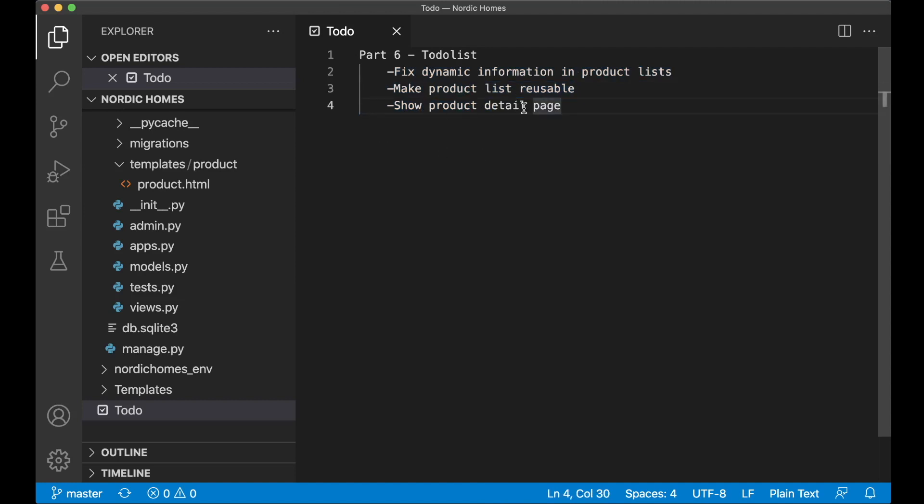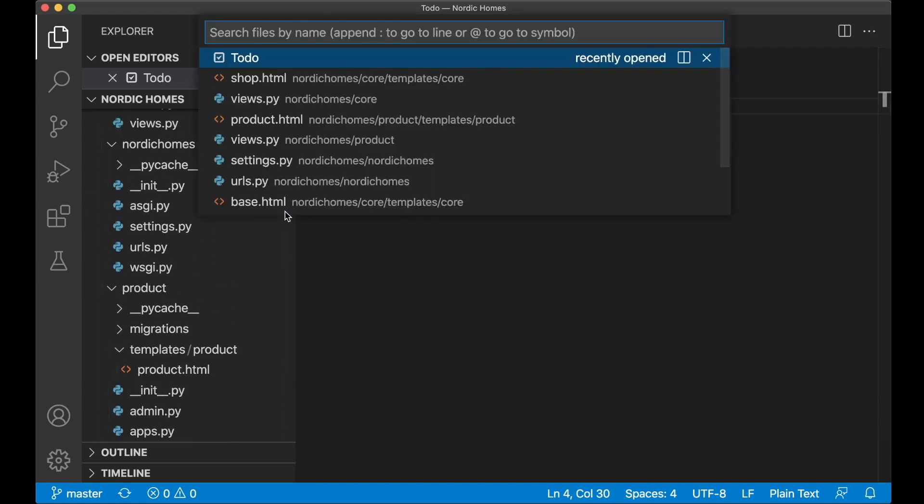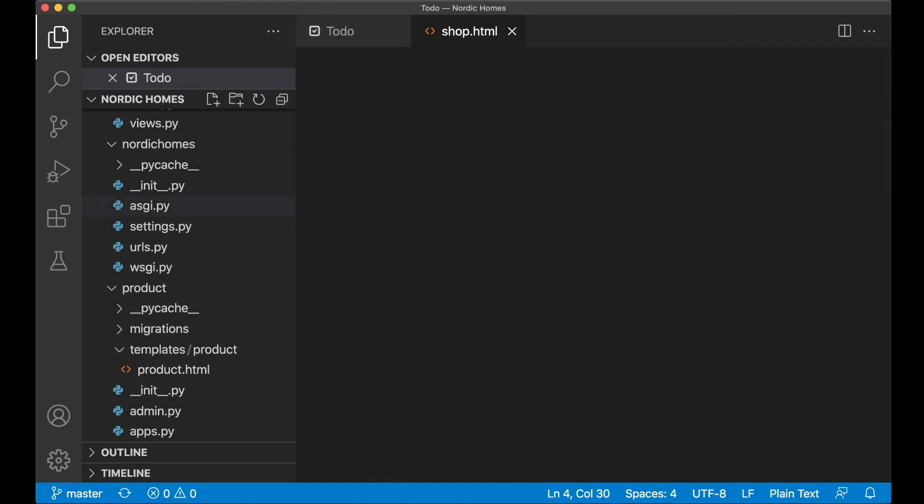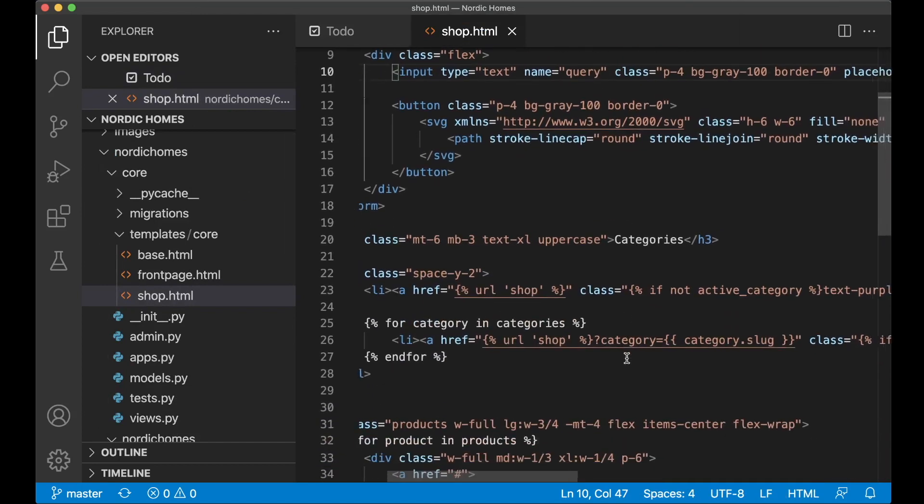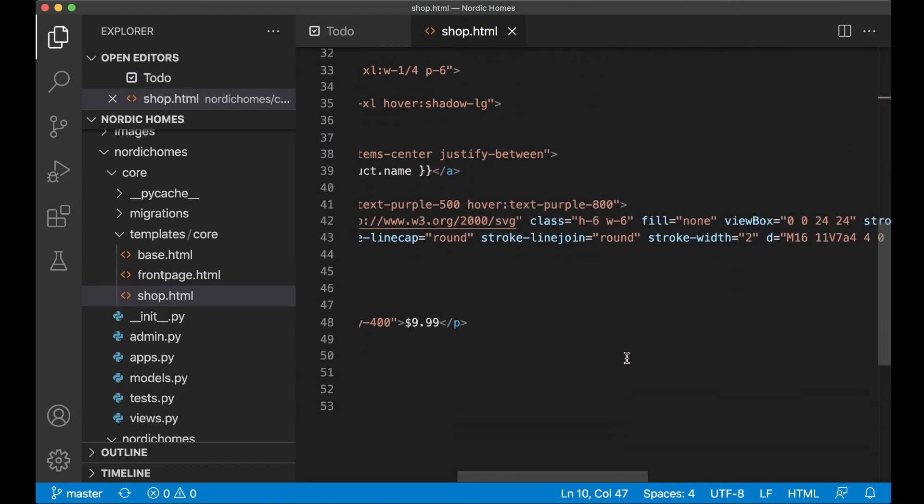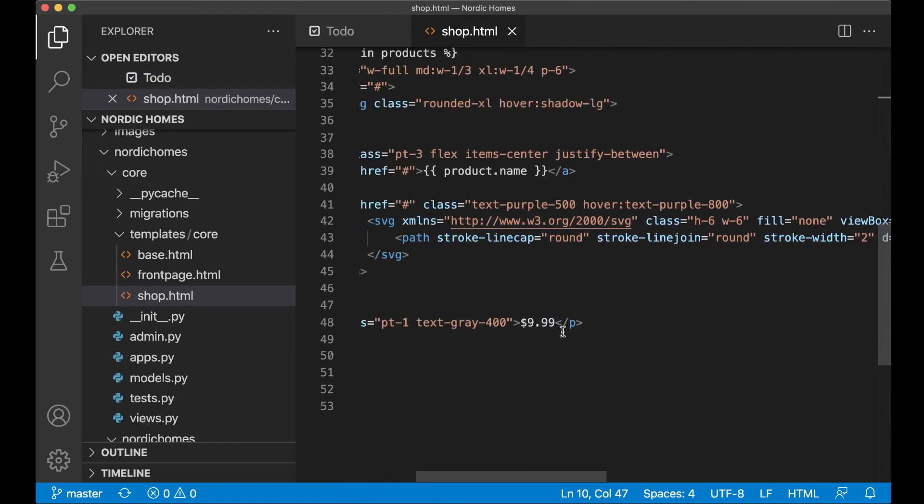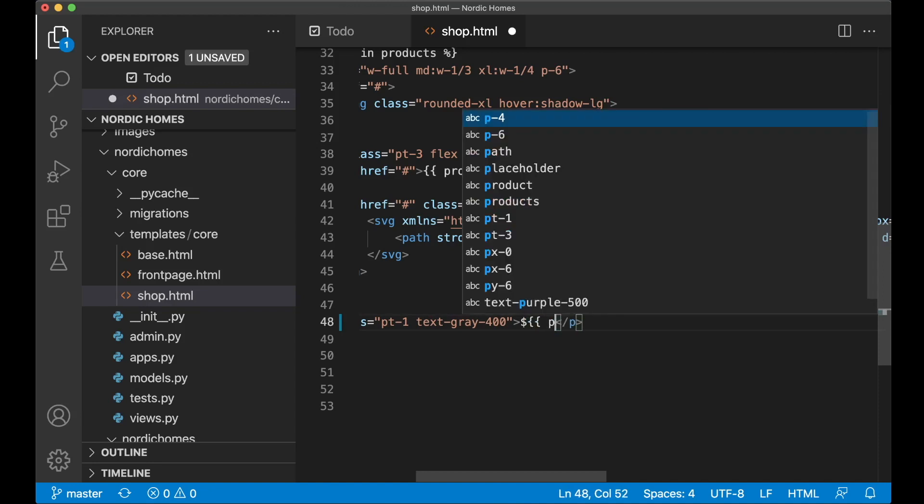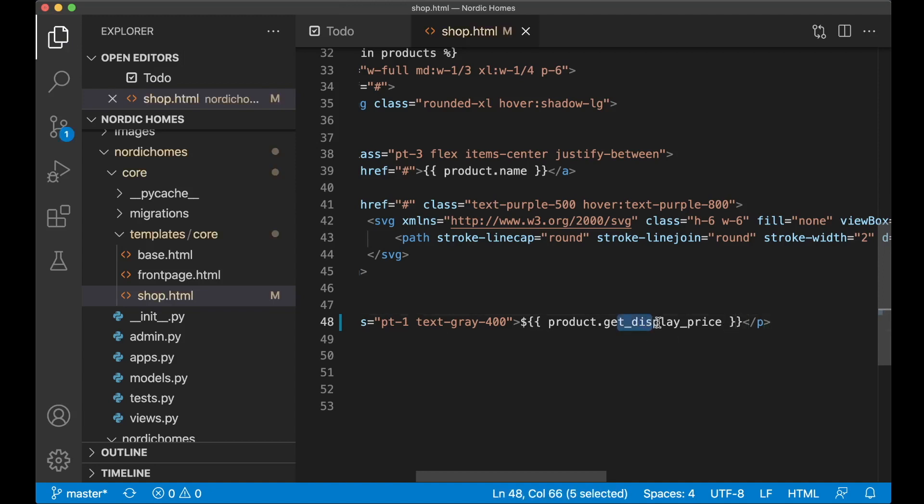So we can begin by making the information in the product list dynamic. If I open up shop.html, then instead of showing a hard-coded price I want to replace this with the real price. So I want to say product.getDisplayPrice. But this will not work right now because we need to create a function for this. Because if you remember from one of the previous parts we saved the prices as cents and not dollars.